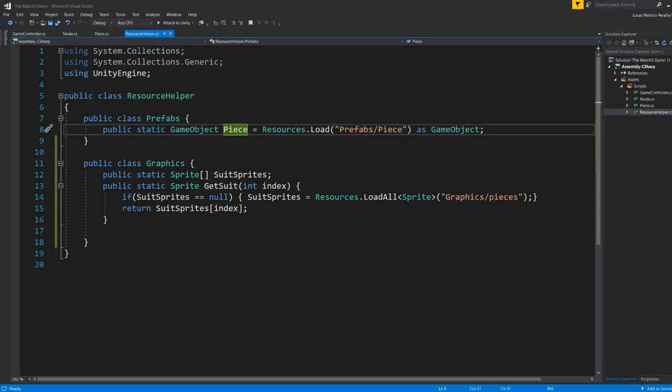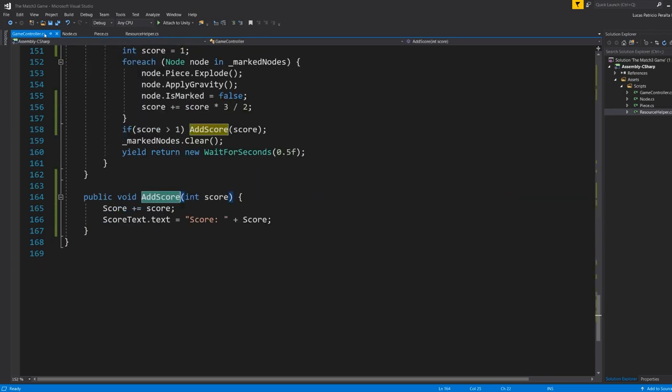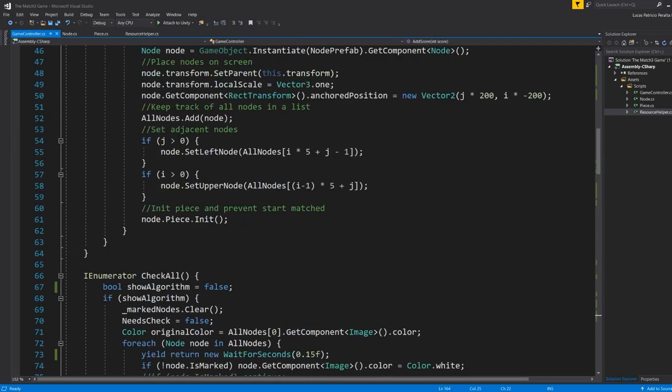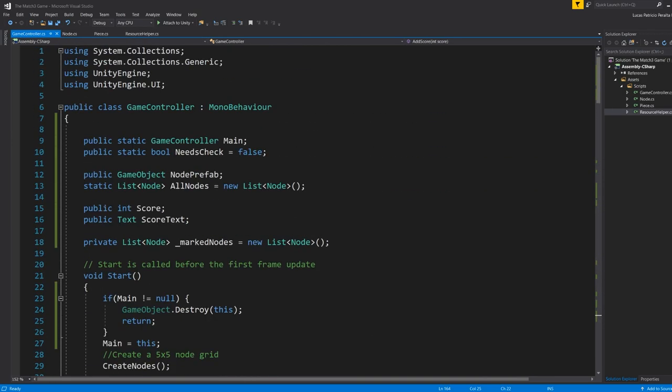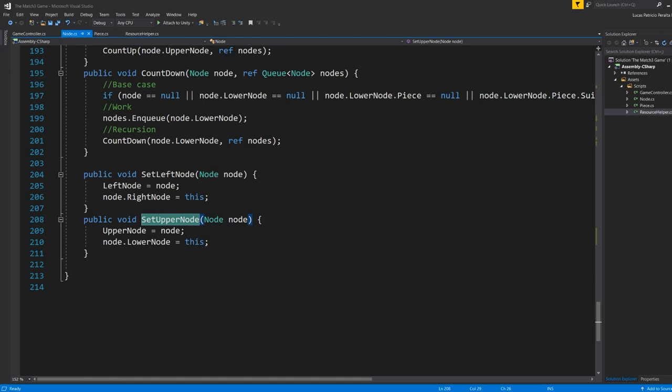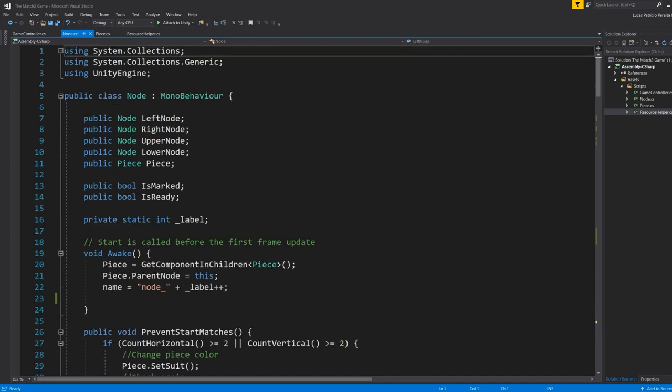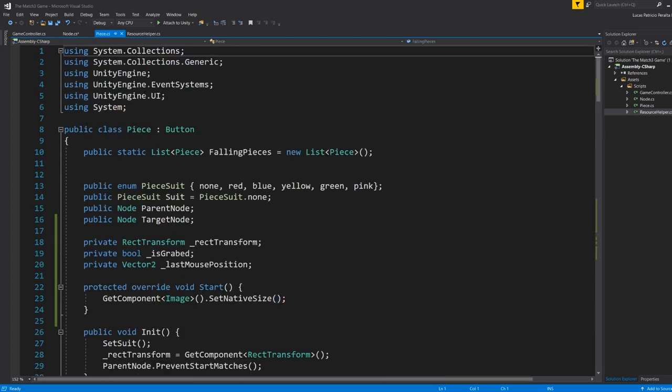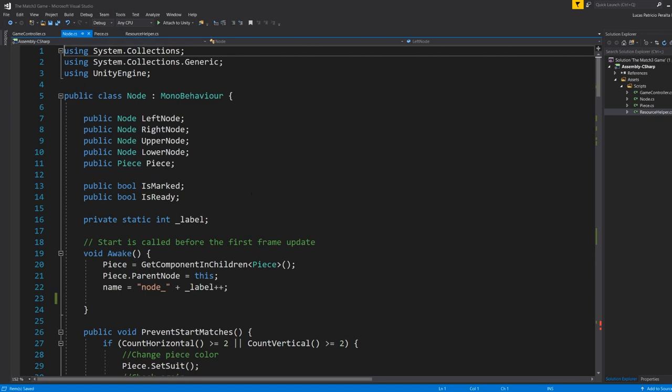So those are the three main components here: game controller, the node, and the piece. It's pretty simple, it was pretty simple to make this, pretty straightforward.